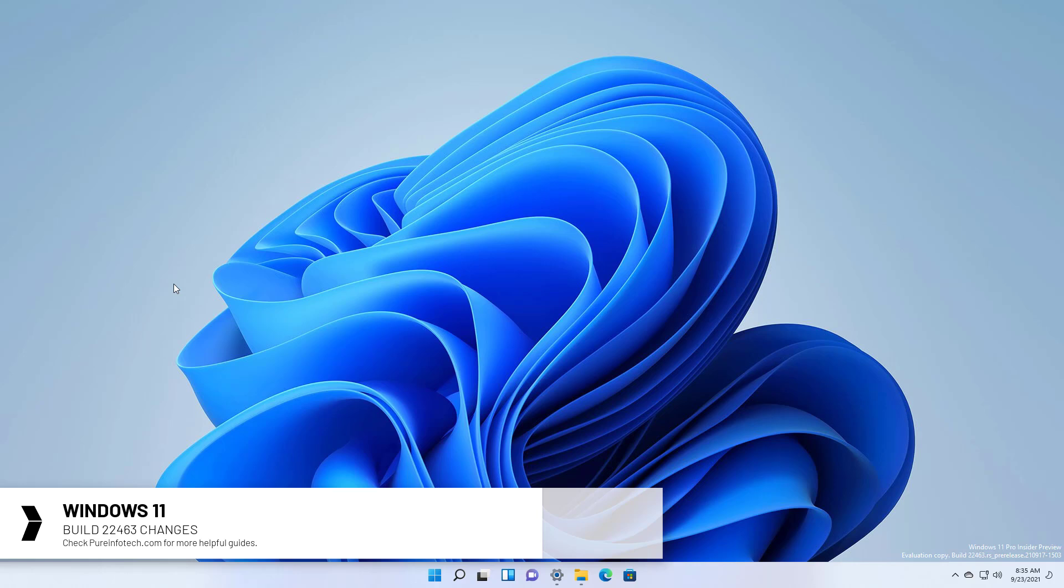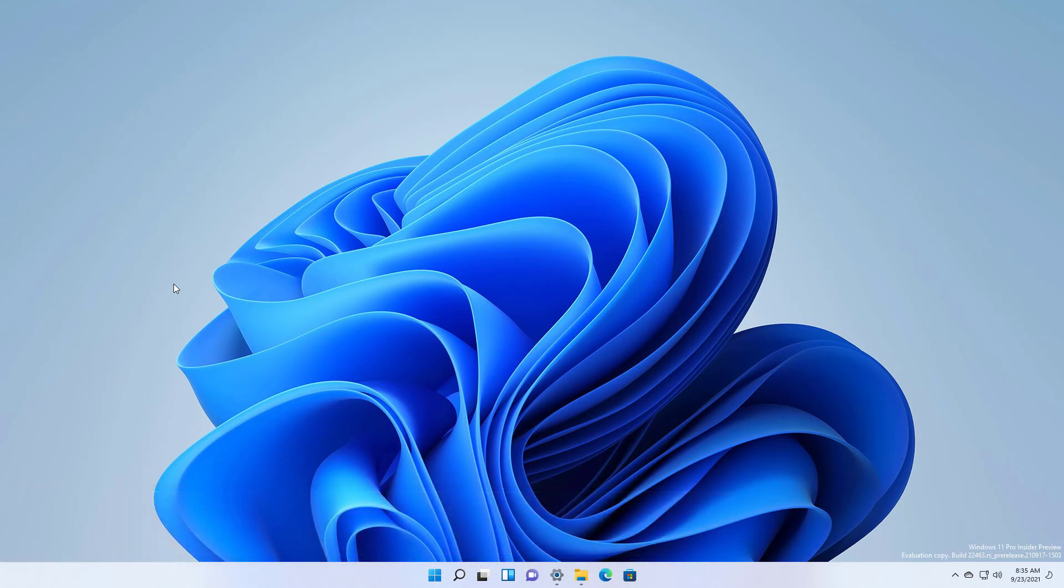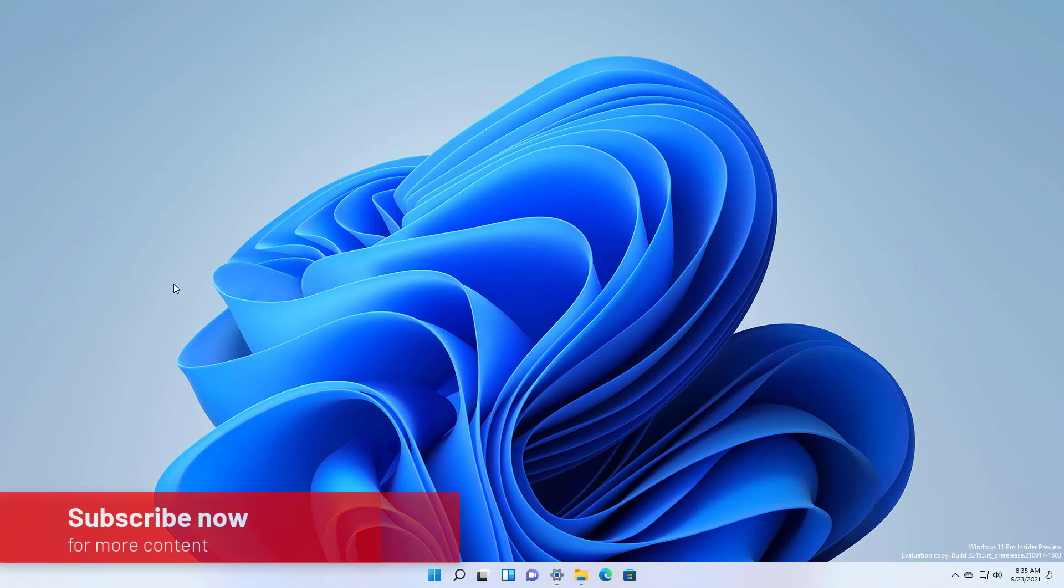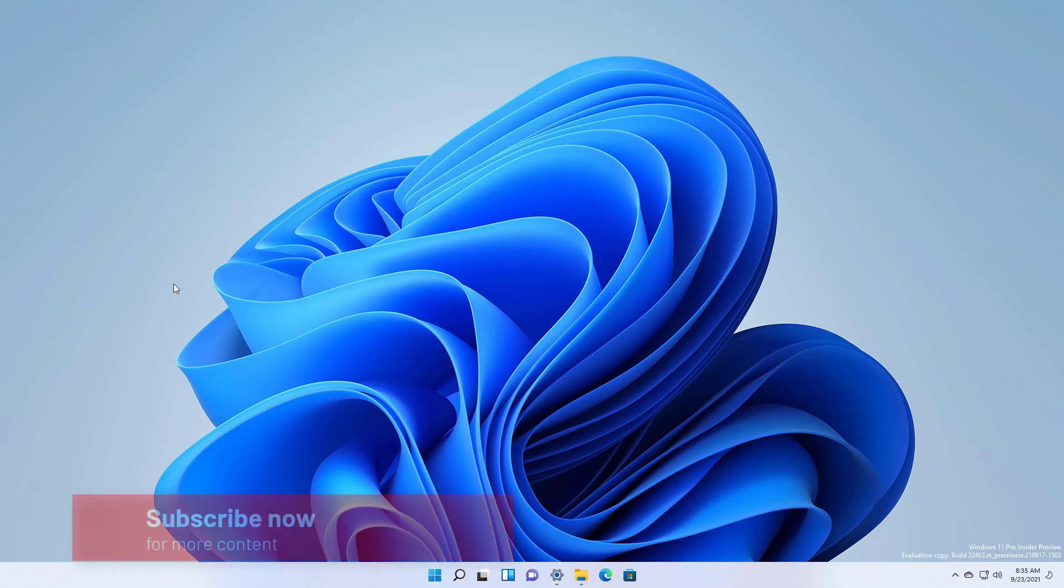This preview is available on the dev channel which is now part of the active development branch, meaning that the changes are not tied to any specific release of Windows 11. So here is what's new on Windows 11 build 20463.